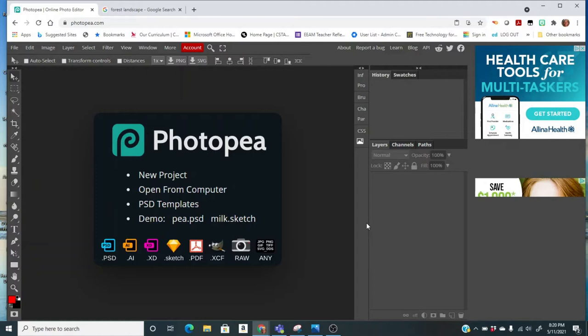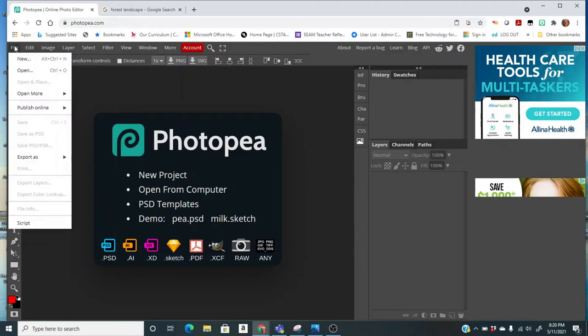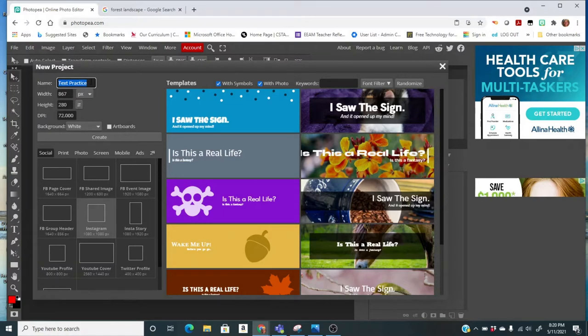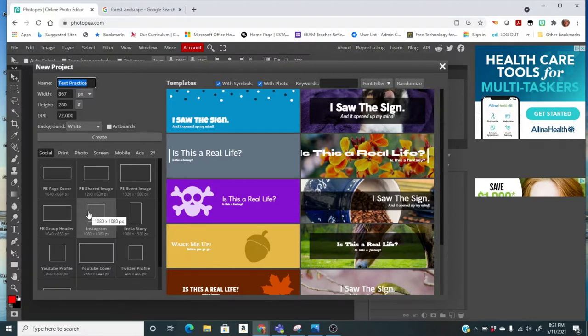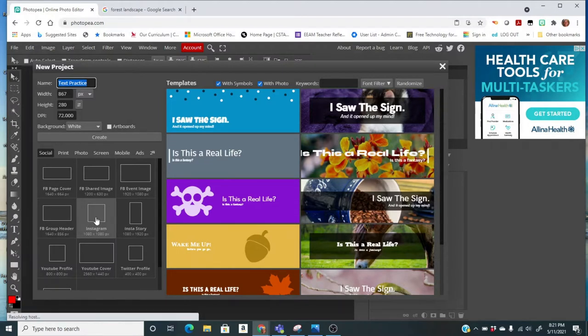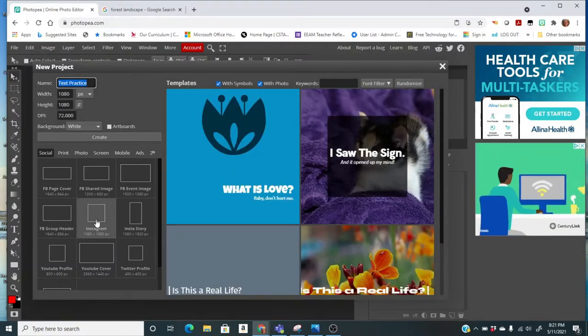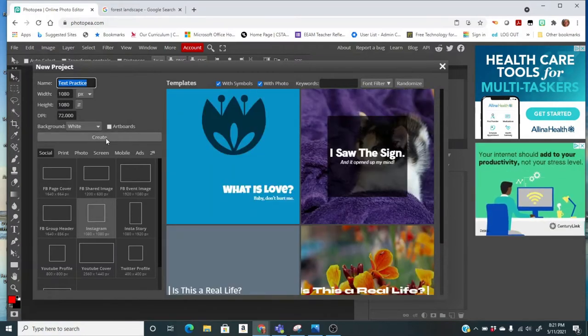In Photopea, the first thing you're going to do is start a new document. So we're going to come over here to File and say New. We've got a lot of options. Our name is going to be Test Text Practice, and then when you do your second one, you'll give it a different name. We're going to come down here to Instagram. We're going to do this size. It'll just be a good size, it's workable. You're going to click on Instagram size and then Create.